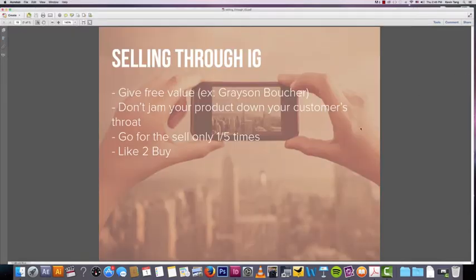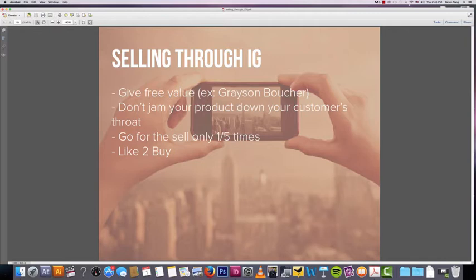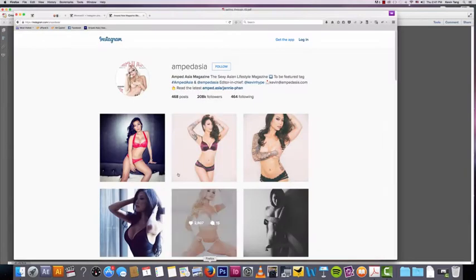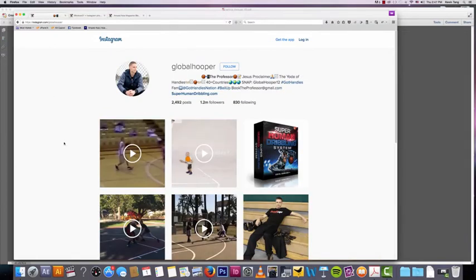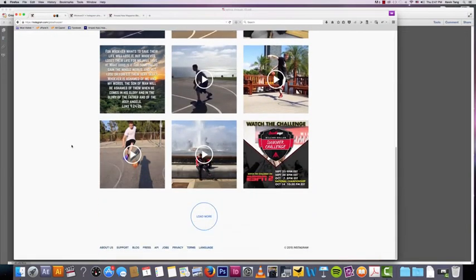In my post I put, you know, go for the sale like one out of five times. You don't want, so out of every 25 posts that you make, maybe you make five posts adding a call to action for the sale.